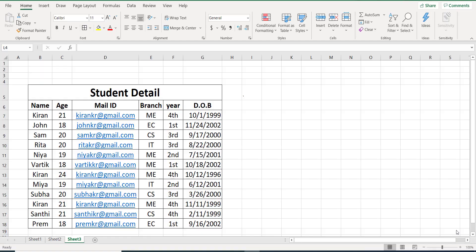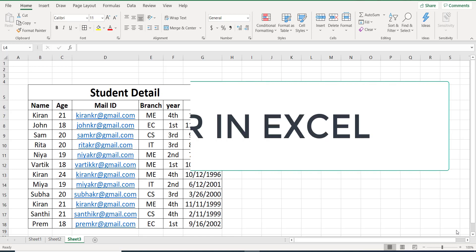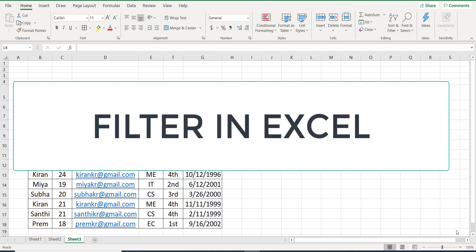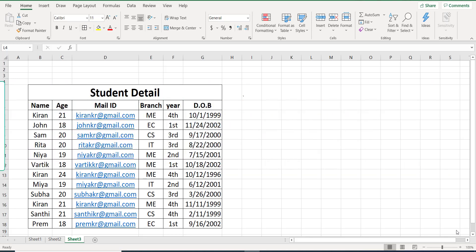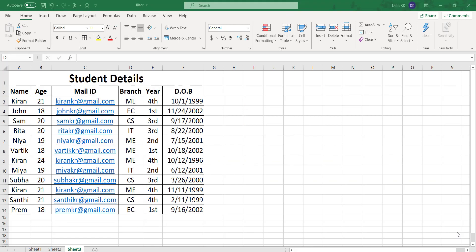Hello everyone, welcome back. Today in this video we will be looking at how to use filter options in Microsoft Excel. You can use filters for displaying records that meet certain criteria and hide the rest of the records.